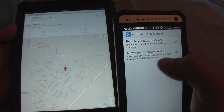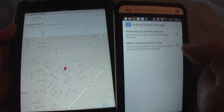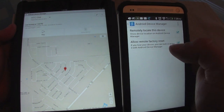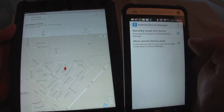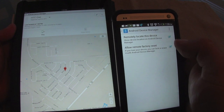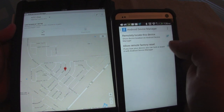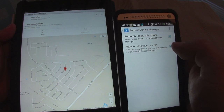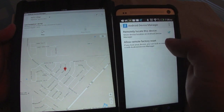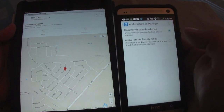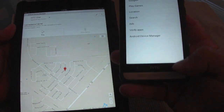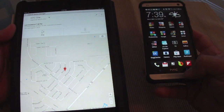Also make sure this is checked if you want to remote factory reset your phone. If you don't want to accidentally reset your phone, or don't trust this feature, you can go ahead and turn it off. Once you do that, you're ready to go — you don't have to do anything more.